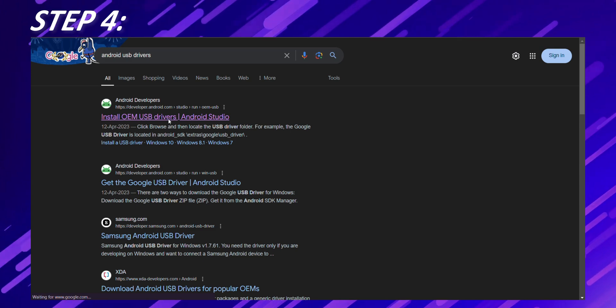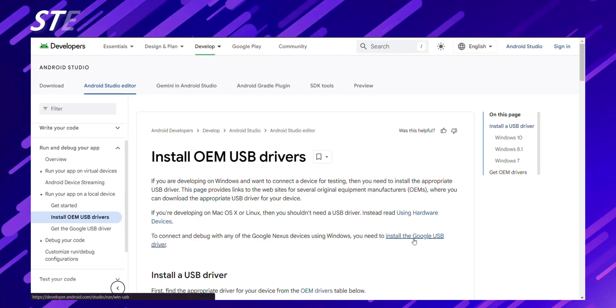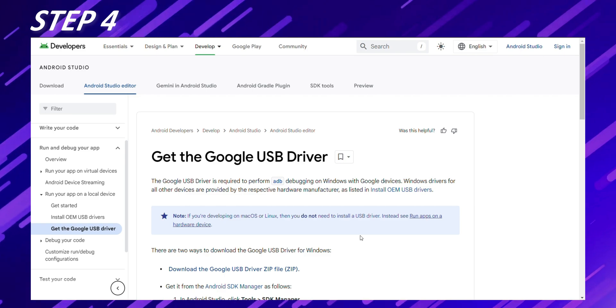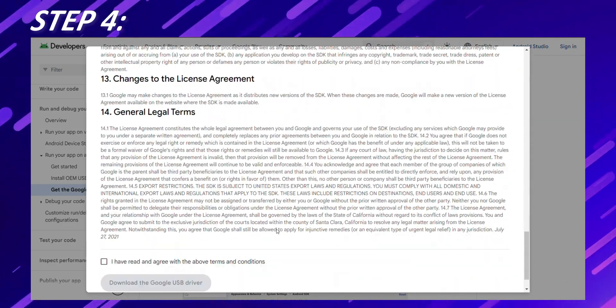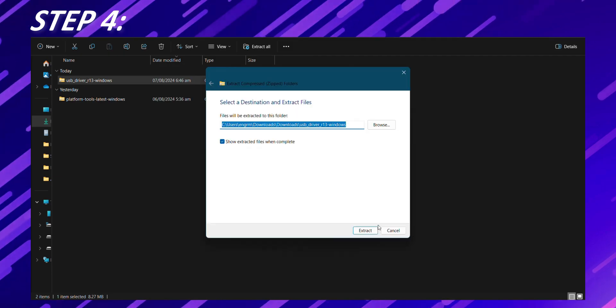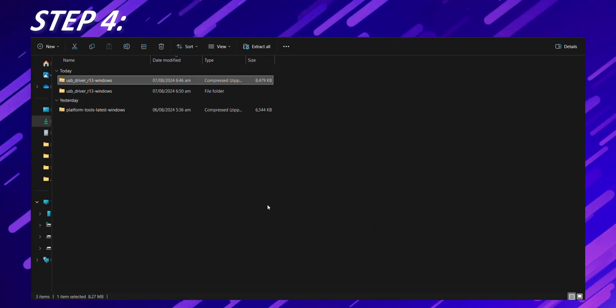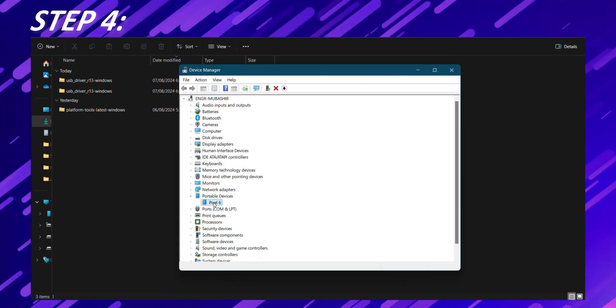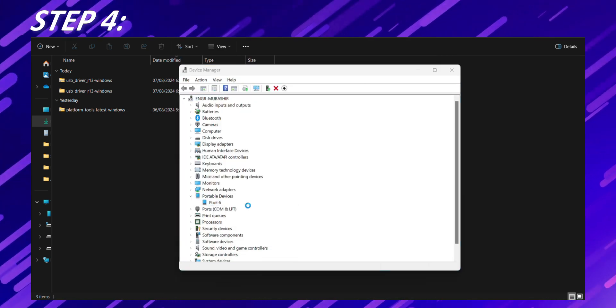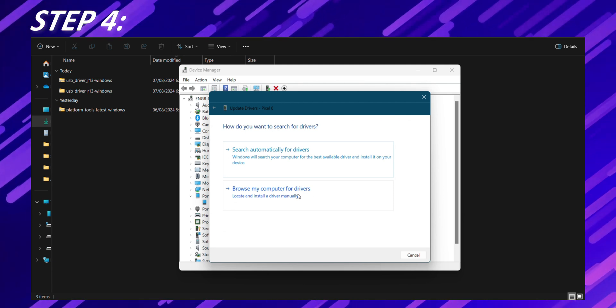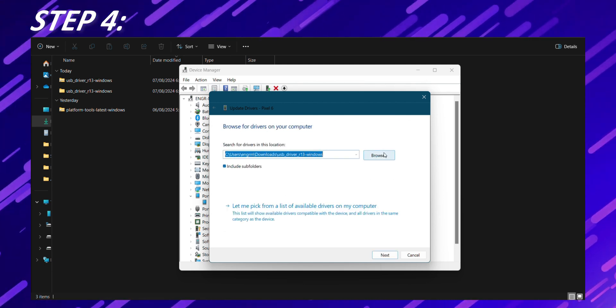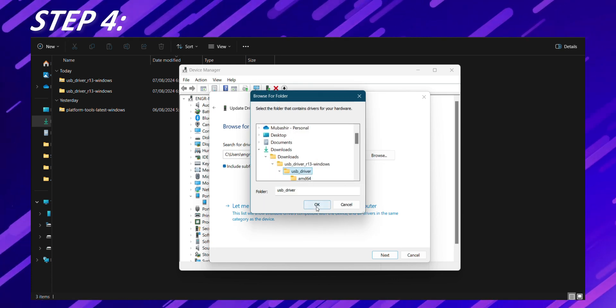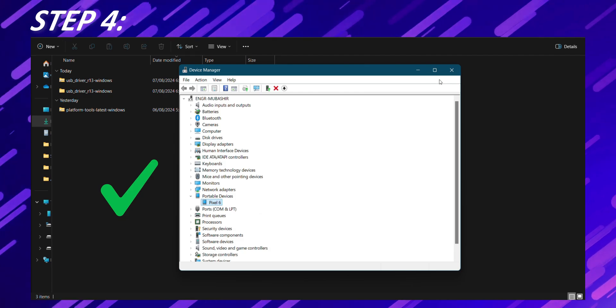Step 4. Install the OEM USB drivers. This step is crucial for your computer to properly recognize your Pixel device. If you're on Windows, download the Google USB driver from the Android developer website. Extract the downloaded file, then open Device Manager on your computer. Find your Pixel device under other devices or portable devices. Right click on it. Choose update driver and browse to the folder where you extracted the USB driver. If you're on MacOS or Linux, you generally don't need to install additional drivers.